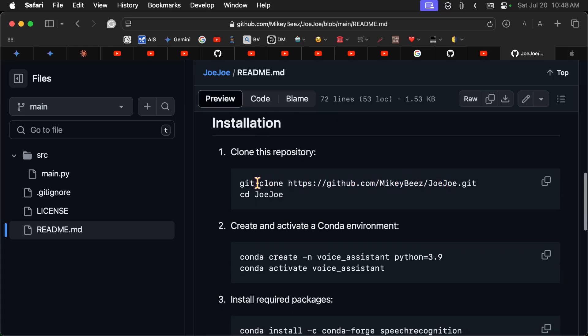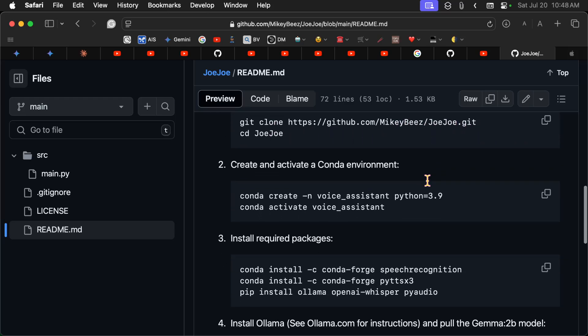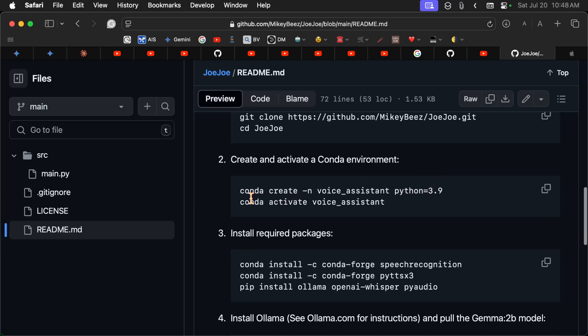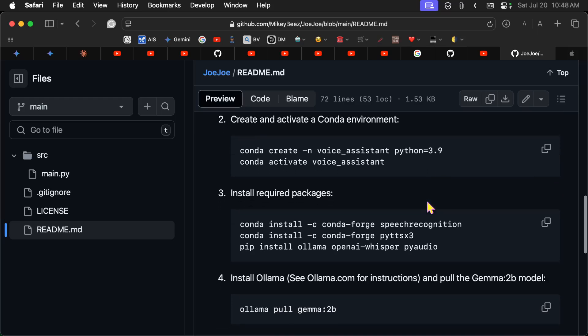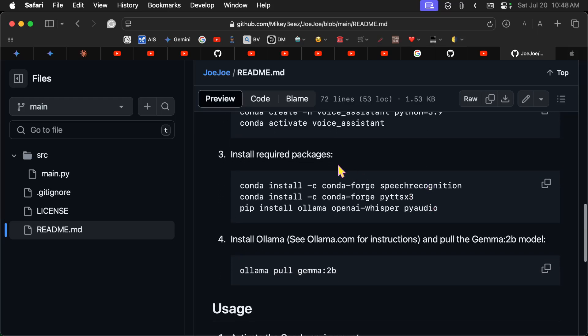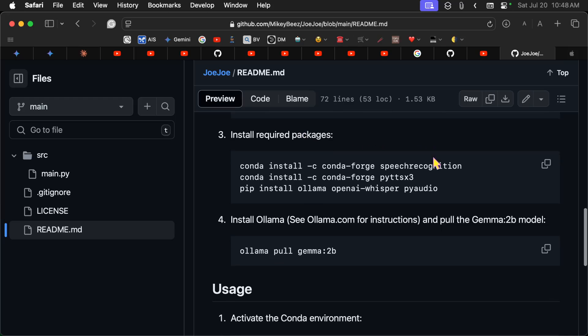So you're going to clone this MikeyBs JoJo.git and cd into it. Then create your environment, Conda environment, and activate it. Now, I use direnv to activate my environments. I highly recommend you learn how to do that. It's very helpful. It will save you from installing packages in the wrong environment.